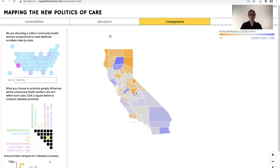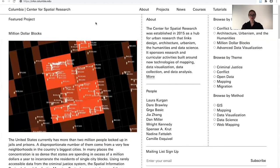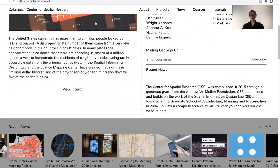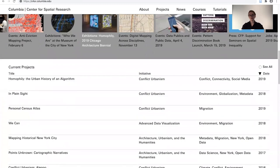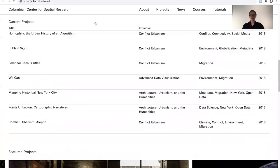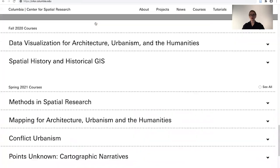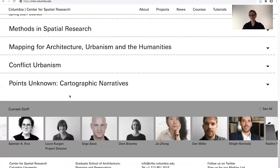I encourage you to explore this project and others on the CSR website, which you can access via the GSAP open house page. This site gives an overview of our program, current projects, as well as the amazing team working at CSR right now. I hope to meet you all sometime in the future. Thanks so much.